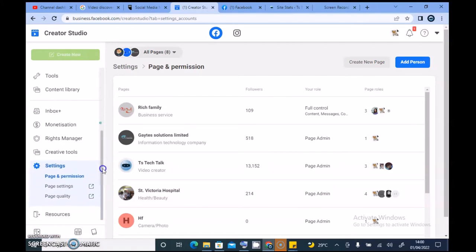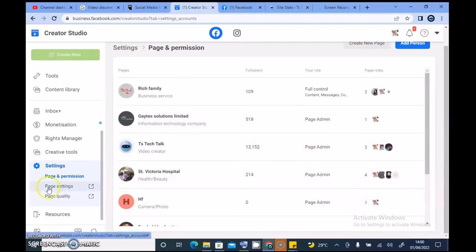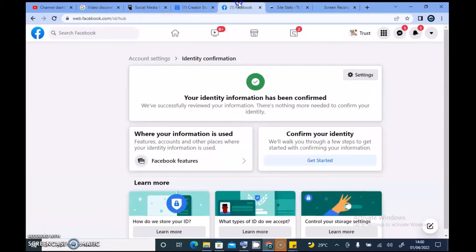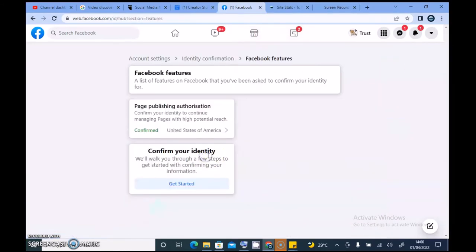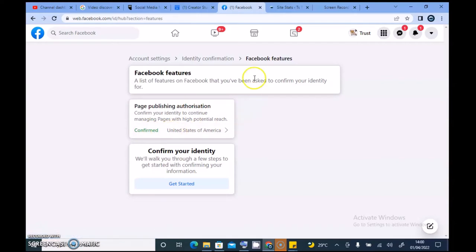I wonder if they sent me an email — I'll have to check my mailbox. Let me see all of my pages here; I'm not having any issue. Let me see Page Settings to see if I have page authorization there. Oh — it's 'Page Published Authorization!' I finally found it, and this is confirmed. Okay, for some reason I have actually found what I was looking for.